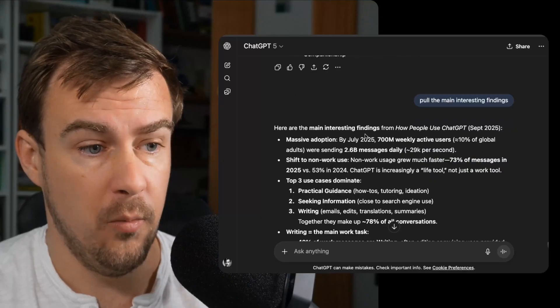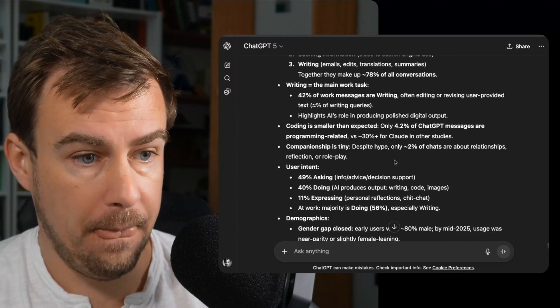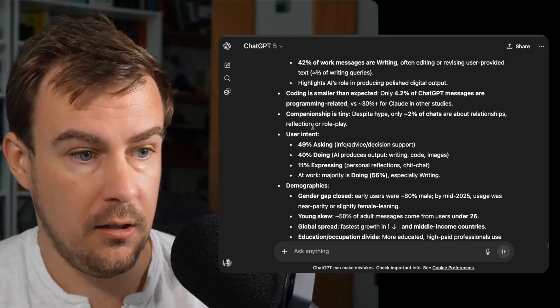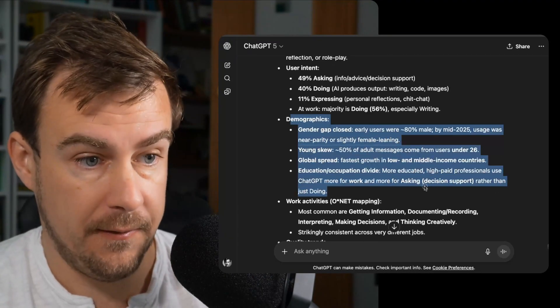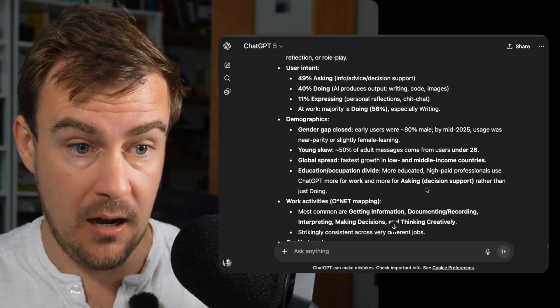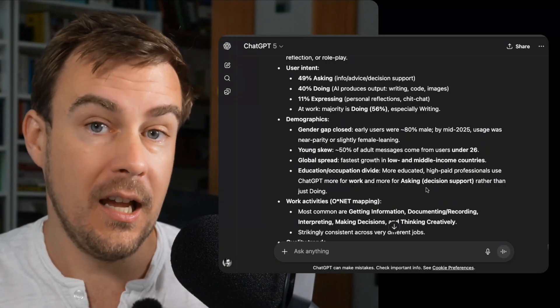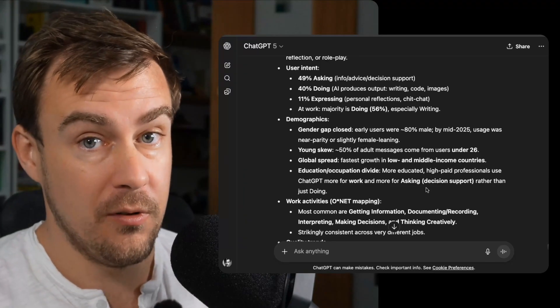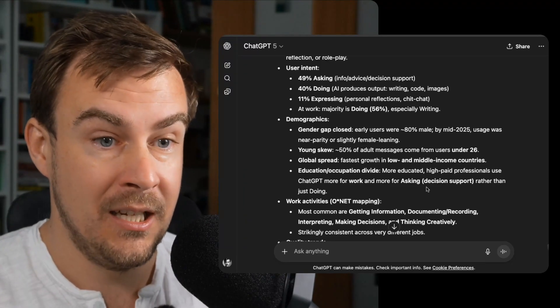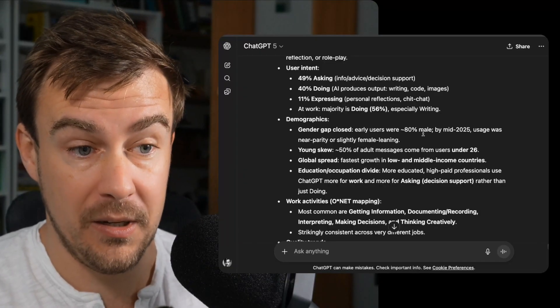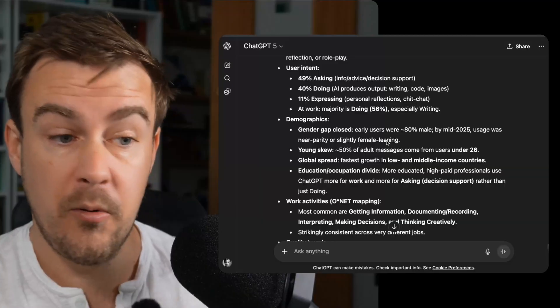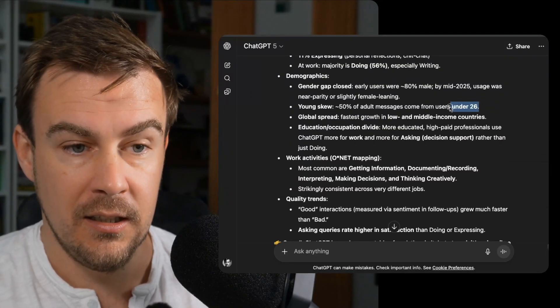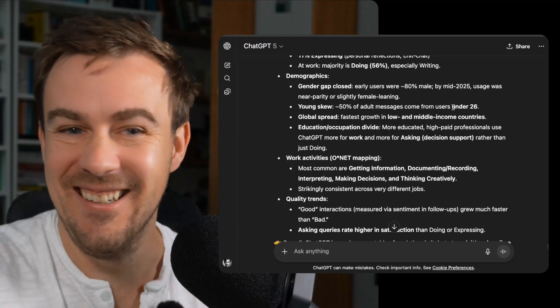It's only 4.2%. So the big thing, I think the really cool one is the closing of the gender gap. So the demographics here, early users were 80% male and now usage is near parity or slightly female leaning. So it's about 50-50, but with a slight skew towards females using it more than men, which is a huge change compared to where we were a couple of years ago when it was just dudes, basically. It's also a young skew. 50% of adult messages come from under 26s. Nice to know that I'm not young by quite a margin.